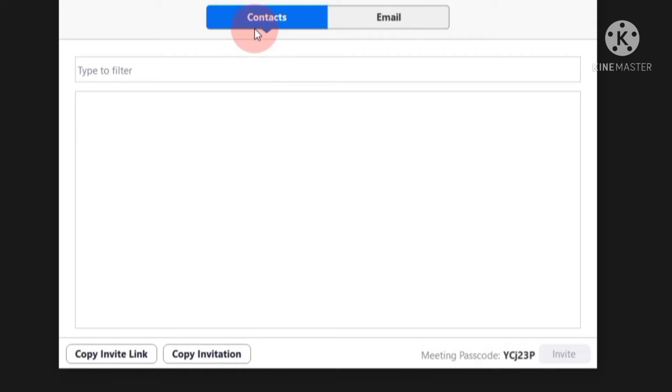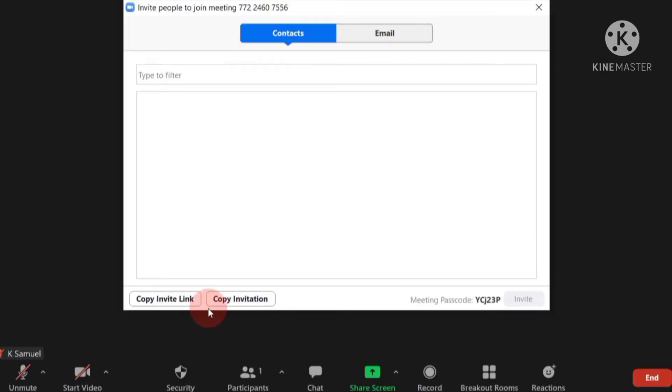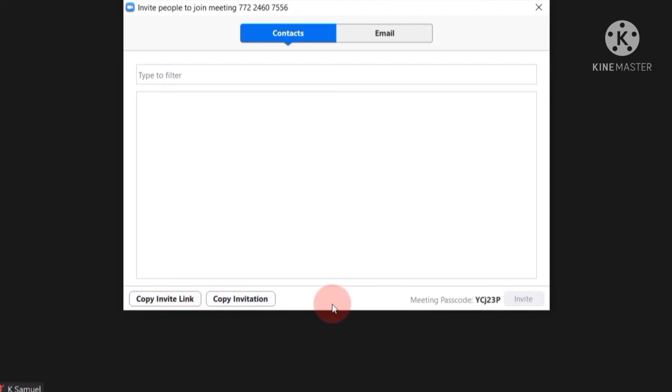Now here you have contacts and emails. If you want to send it to contact, you can do that. If you want to send it to email, you can also do that. There are two options here: copy invite link and copy invitation. You can go with any one of them.